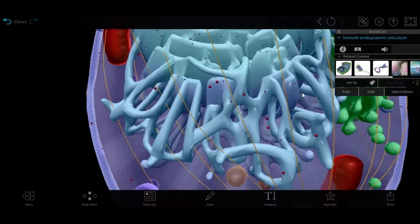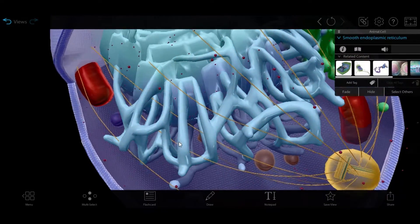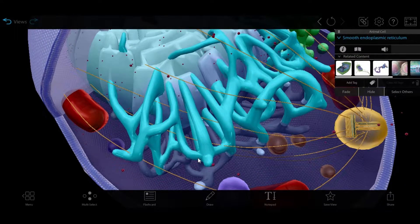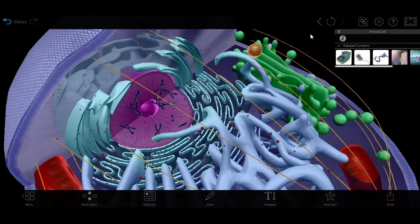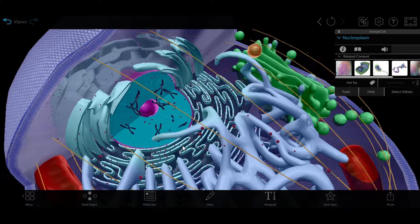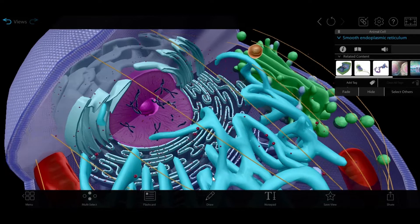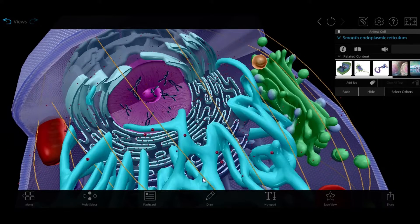Outside of the rough ER is the smooth ER, which is involved in synthesizing lipids and hormones, and it even detoxifies drugs and poisons. As we look at the cell, notice that these makers go in order. The DNA creates mRNA in the nucleus, and the mRNA moves to the rough ER to make proteins. These then get shipped to the smooth ER, where they can be incorporated into the cell membrane or placed into small bits of membrane called vesicles and moved to another part of the cell by movers.